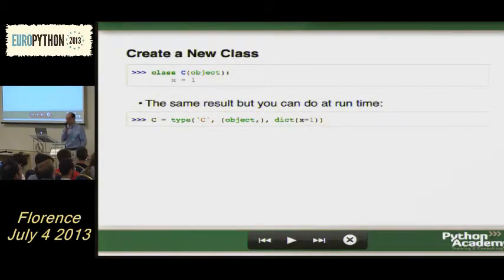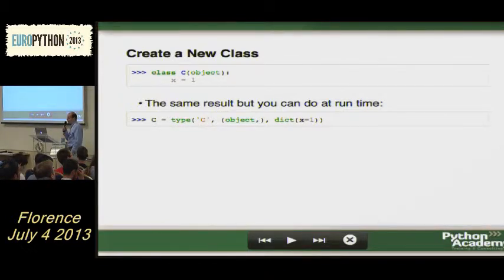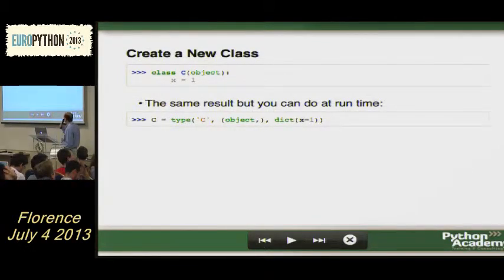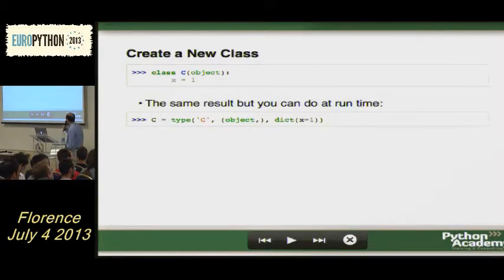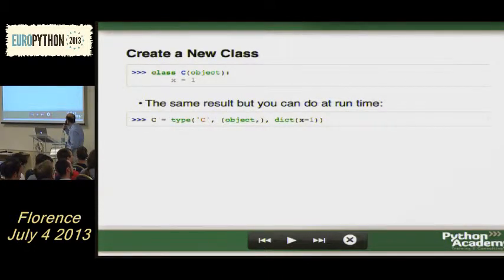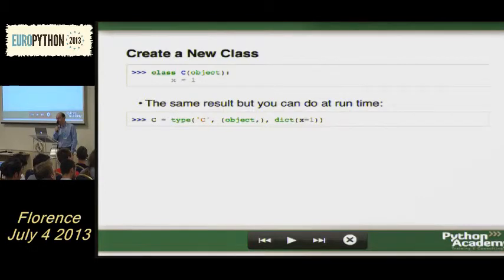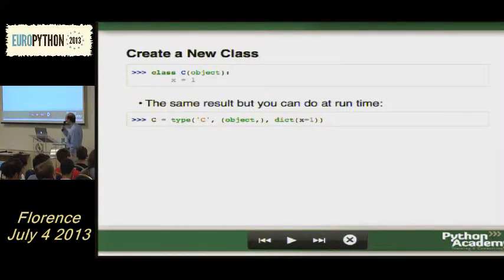When you create a class, usually you do something like this. You write it down in your code — you say class, give the class a name, you inherit from object if you're in Python 2 (it doesn't hurt in Python 3), and then you have some attributes like x equals 1. You can do the same thing using type — this second line is exactly the same. You give the name as a string, a tuple with parent classes, and a dictionary which is the namespace containing all the attributes and methods.